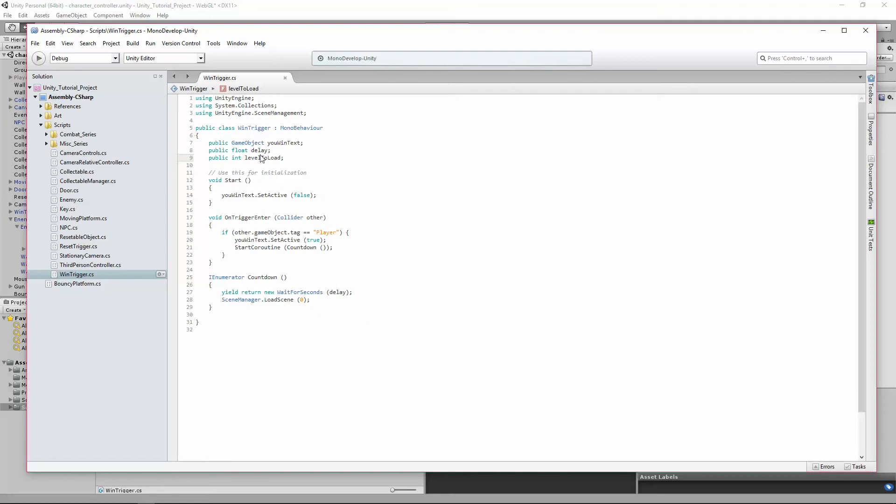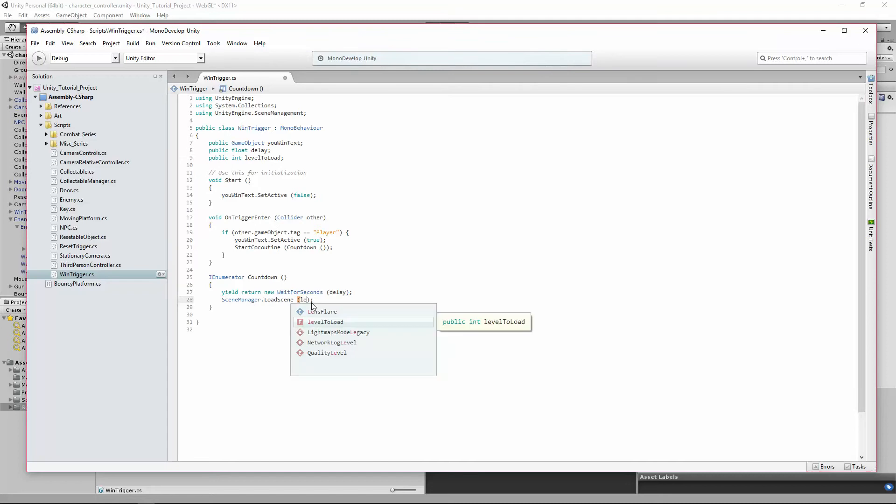Now in order to use this number, we need to actually use it in our code. So here in SceneManager.LoadScene, when we choose which scene to load, instead of loading scene zero, we're going to choose level2load.